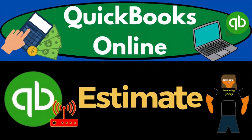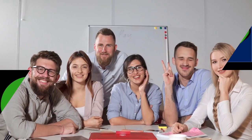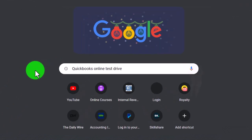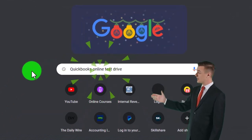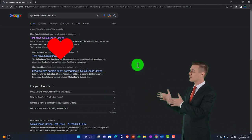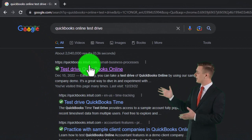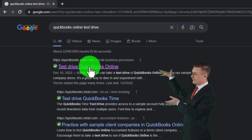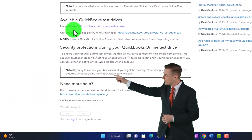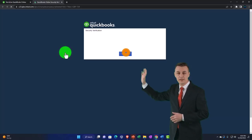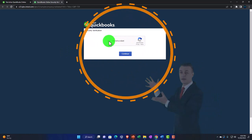QuickBooks Online estimate form. Get ready to start moving on up with QuickBooks Online. We're going to be using the free QuickBooks Online test drive, searching in our search engine for QuickBooks Online test drive, selecting the option that has intuit.com in the URL — Intuit being the owner of QuickBooks — selecting the United States version and verifying that we're not a robot.